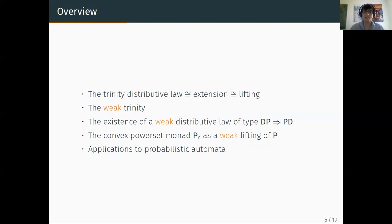The aim of this talk is precisely to fix this gap. I will recall the theory of distributive laws by presenting the trinity between distributive laws, extensions, and liftings. And then I will present the framework of weak distributive laws, which also has a trinity.